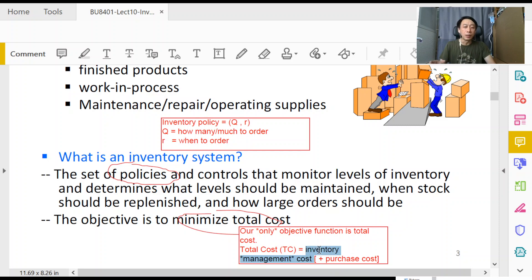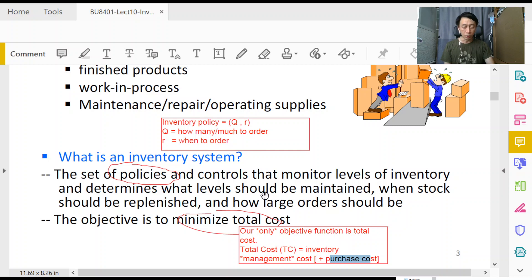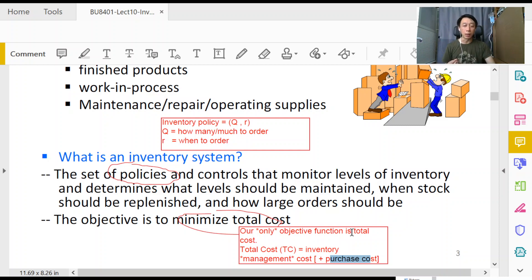There are models in inventory management that include purchase cost, and of course there are also models that by default do not include purchase cost, so take note of what is included in the total cost calculations. The key point is that all inventory management policies — remember, how many to order and when to order — are optimized against this objective function. The yardstick for measuring whether one policy is better than another is always total cost.